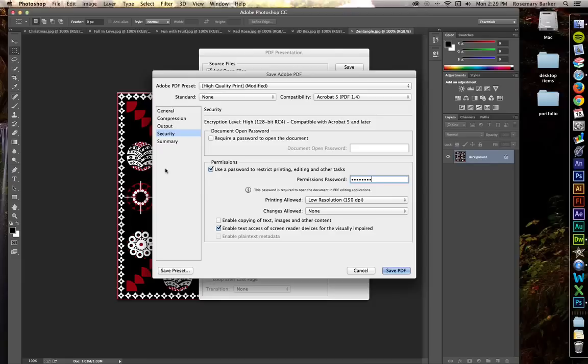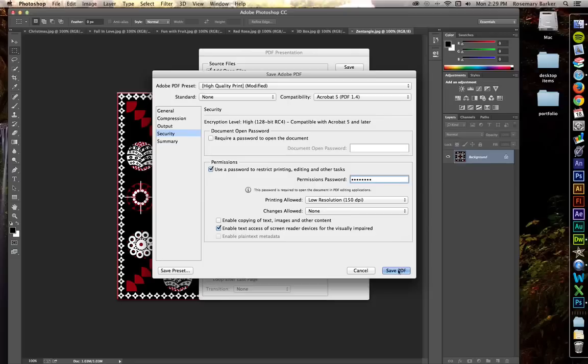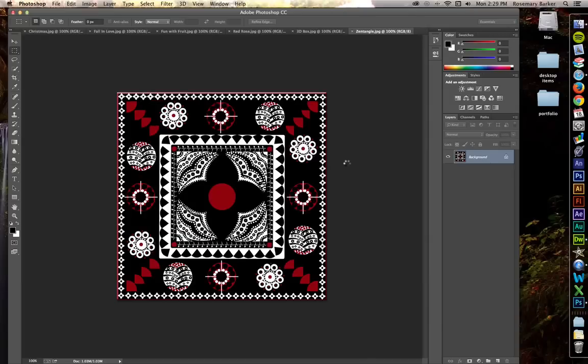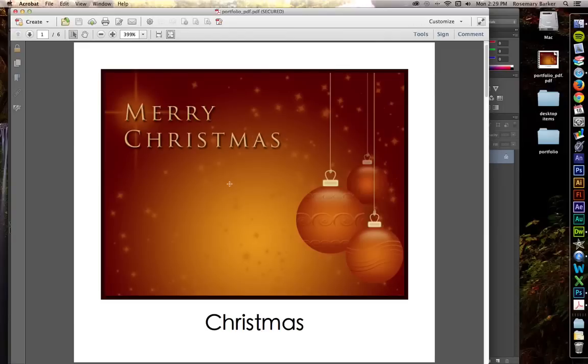Now there is also an option here. If you would like to save this preset, you can. So you don't have to go back and do this every time you create a PDF. I think this looks pretty good. Let's save. Confirm the password. There we go.